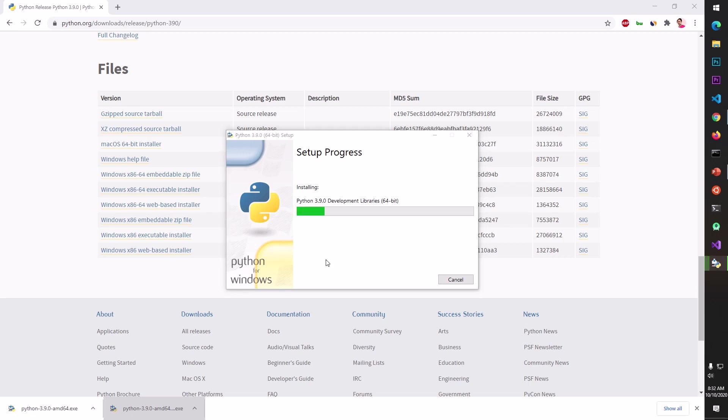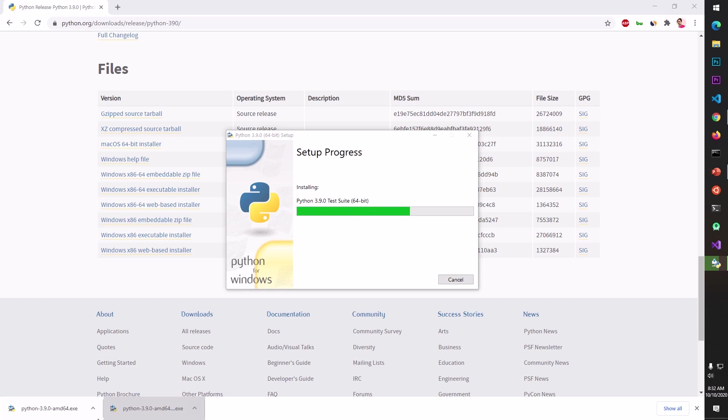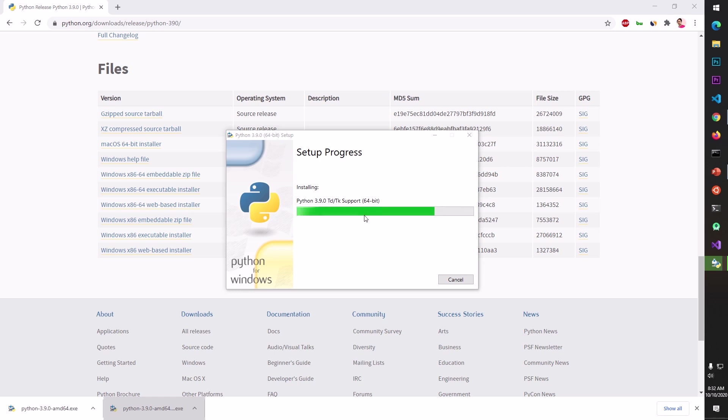And now it's going to install Python 3.9 with the components and packages from the web because I ran this web-based installer. This is completely executable, so this is complete package compiled. You can see this is 64-bit. Now it should be done in just a few seconds as you see these are the packages pip bootstrap 64-bit.